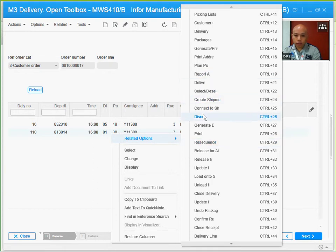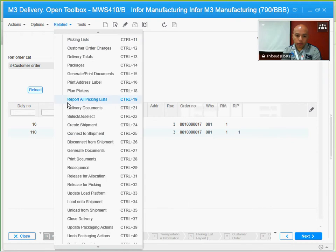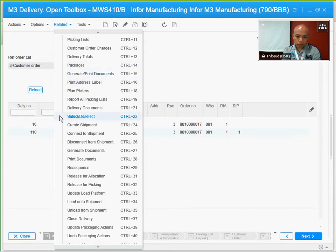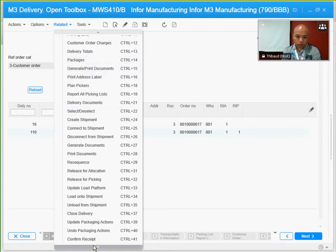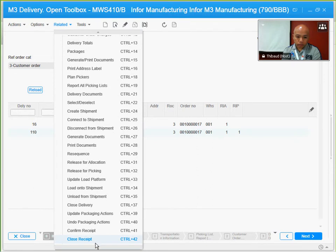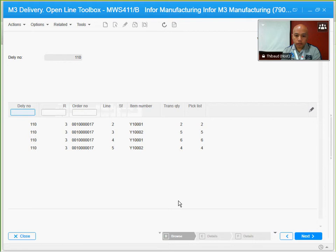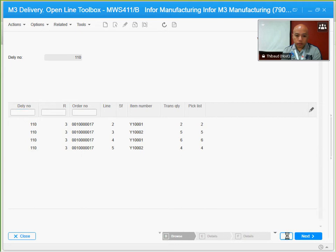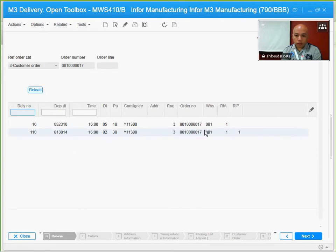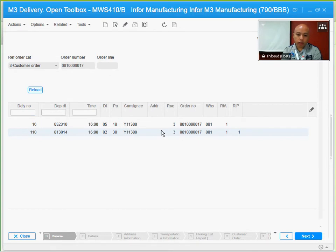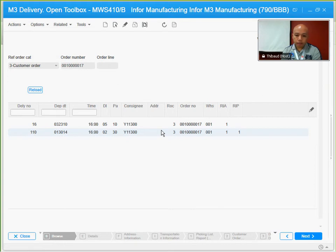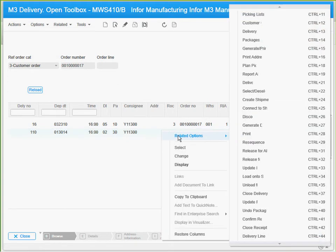I can do that by checking the delivery lines from the related options. All four of the items that I've added are already here, and it looks like they are all released now. So what I'm going to do, as soon as I've added all the lines and I've released them for picking, we can now check the picking list which was created after that release for picking process.